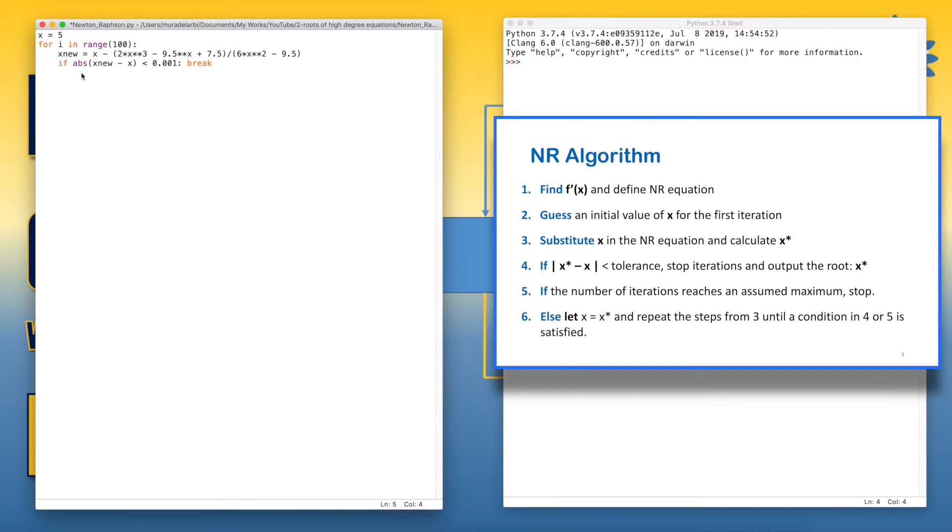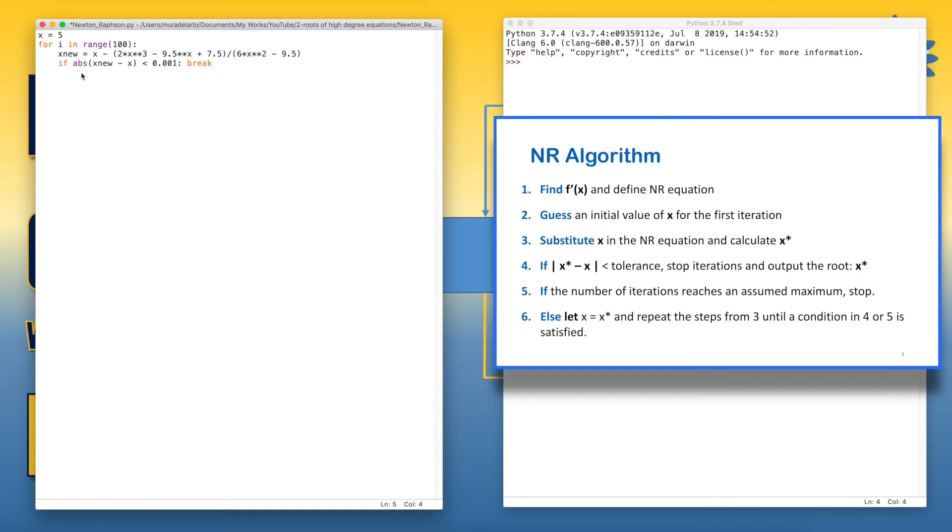Now, the condition of iterations number is not required here because we used it directly in the loop. So we can go to step 6 and say x equals to x_new.